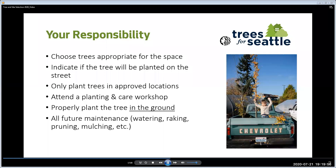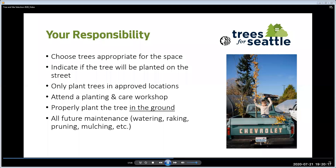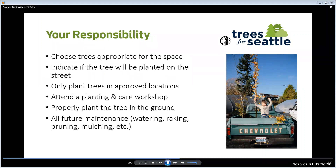What is your responsibility? Choose the appropriate tree for your space and read about the trees — learn about their mature sizes and shapes. Indicate on the application if trees will be planted on the street or in your yard, and only plant trees in approved locations. Don't move a yard tree into the street or a street tree into your yard. For street trees, plant it where SDOT installs the sign — you may vary it by a foot or so, but don't move it five or ten feet. You must attend a planting and care webinar to get delivery of your trees. Properly plant the tree in the ground and make sure to get them planted before the end of the year. You are responsible for all future maintenance such as watering, raking, mulching, and pruning.